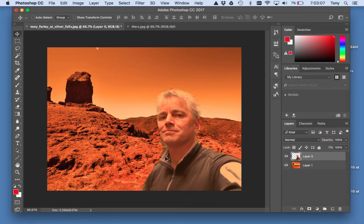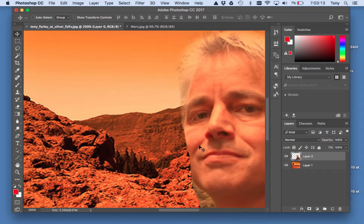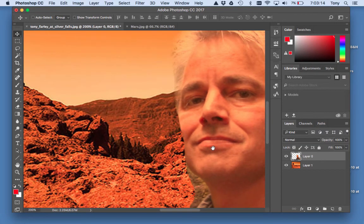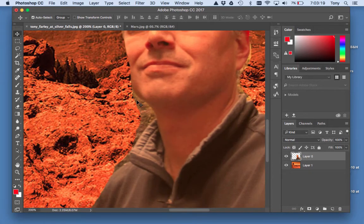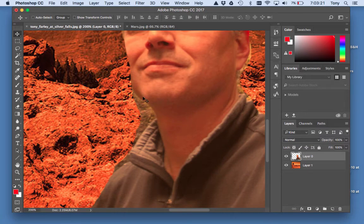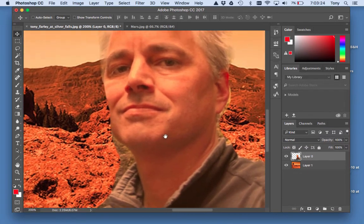Another thing you can do — definitely right here I did not erase all that. So I'm doing Command-Plus to zoom in. Get used to that one. Command-Plus, Command-Minus to zoom out, and Spacebar to grab the hand tool and move yourself around.